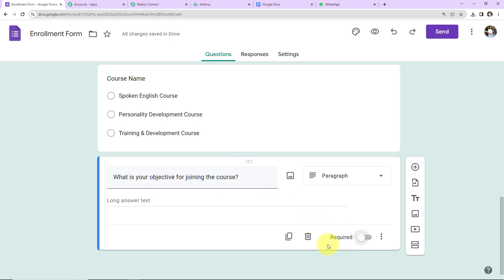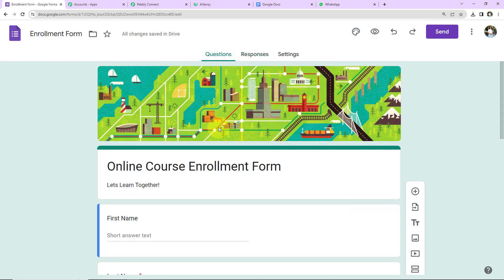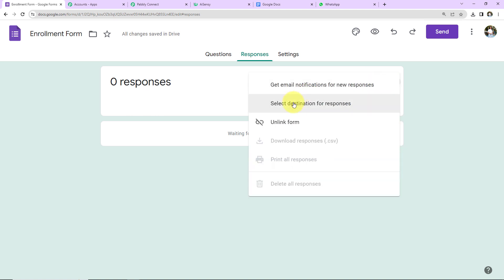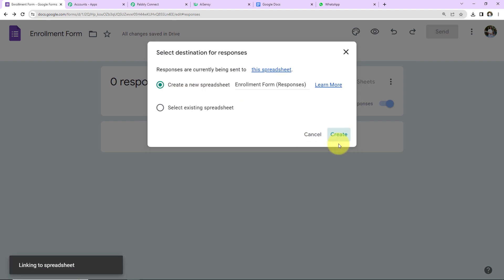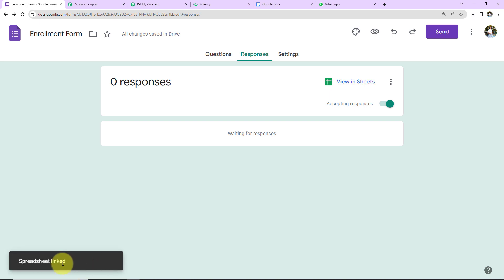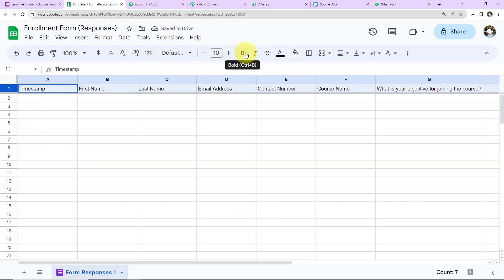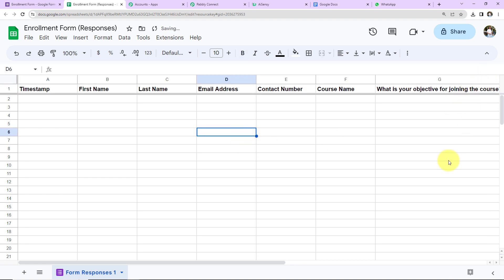Here we have to go to the last field and you can see the required option — please toggle this towards the right so that the moment this entire form is filled and the last field is filled, a response will be received. Once done, go to Responses, click on the three dots, and select destination for responses. You can add responses in a new spreadsheet or select an existing one. I'm going to select a new spreadsheet and click on Create. The spreadsheet has been linked. We can see the sheet has been created with all the fields, including a timestamp column that records the date and time of each response.